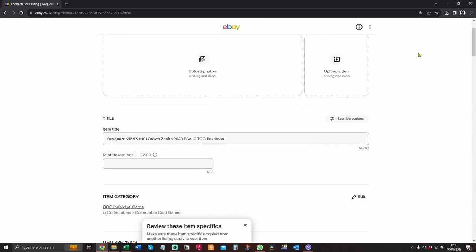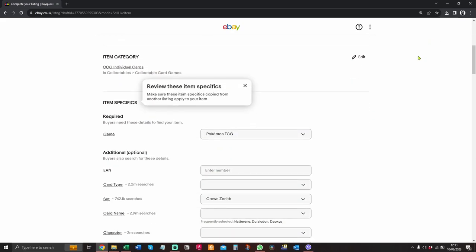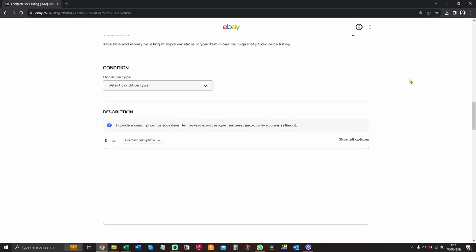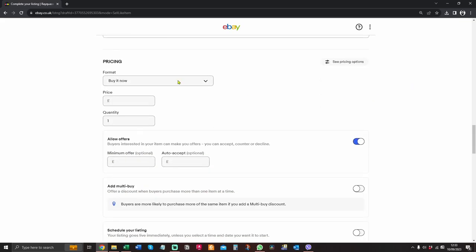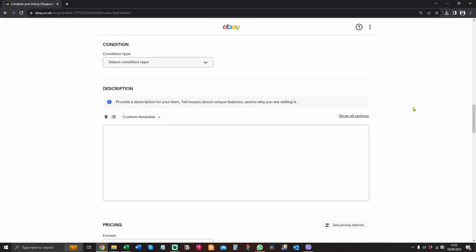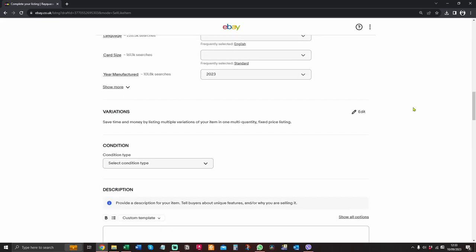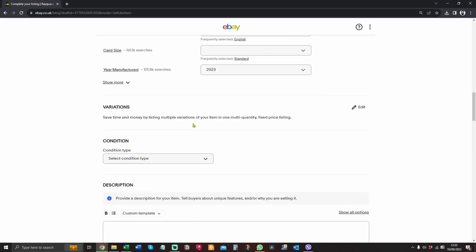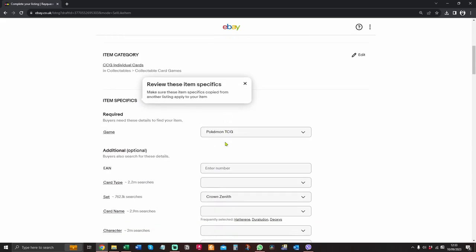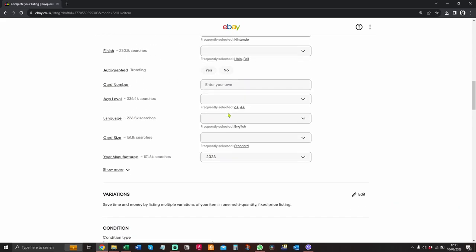So the first thing to note is what can affect it. The number one thing is this thing down here: format. The variation option should be here, above condition, below all the item specifics.